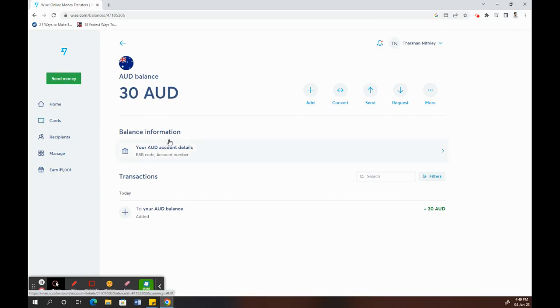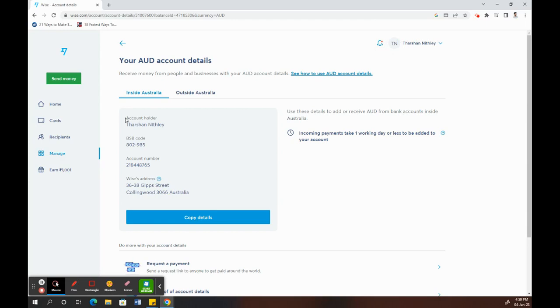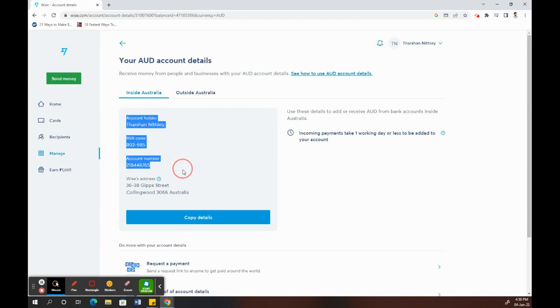You will see the account details that you have linked to your Wise account. If you click on balance information, you will see your account details including the holder name, BSB, account number, and all this information.